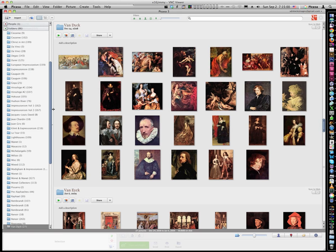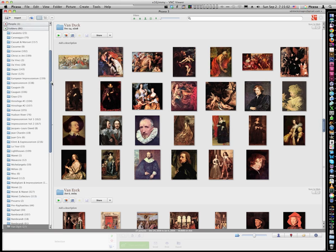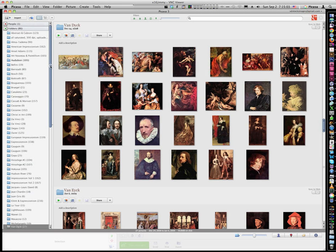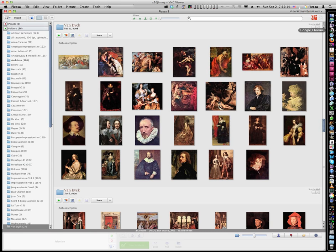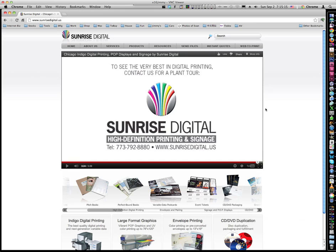By the way, at Sunrise Digital, we do have a collection of thousands, thousands, probably around 8,000 classical painting images that you can use to customize and print on your items, whether it's business cards, postcards, banners, iPad cases, things like that. So if you do have any digital printing needs, I would welcome you to visit our website at sunrisedigital.us.